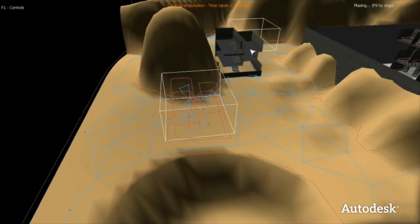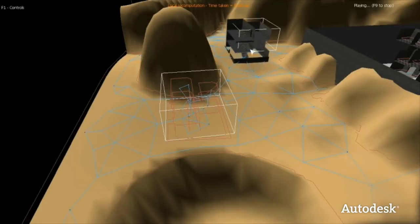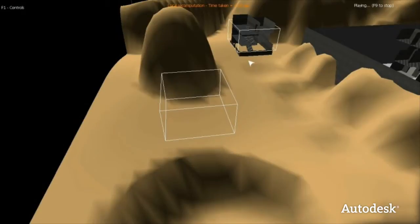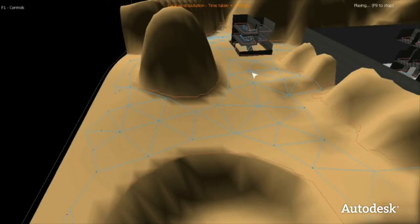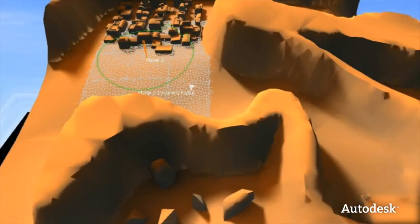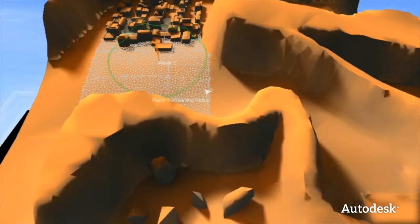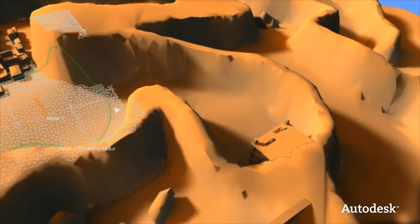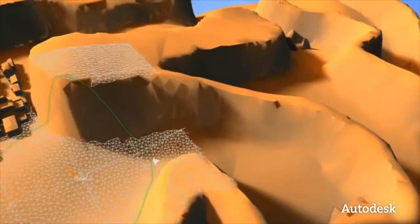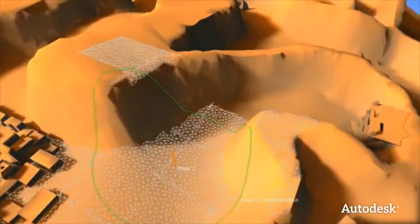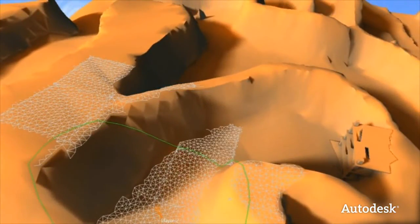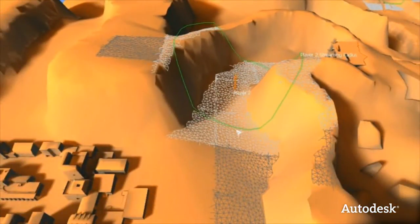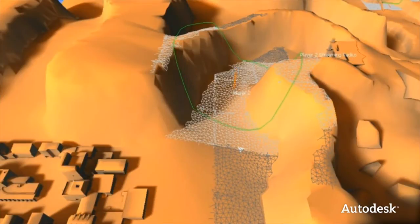What you'll also see is that if you modify data locally — for example, if we were to move a building — Kynapse is able to do a local recomputation, which saves a lot of time. We've seen how the Kynapse data generation tool can automatically create path data. In this demo, we have a very large terrain and it's actually impossible to load in all the data at once because it's too big. Instead, what we can do is stream in the local path data that we need at runtime. For this character, we have drawn a green circle, and within the circle we stream the data in so that it's immediately available.